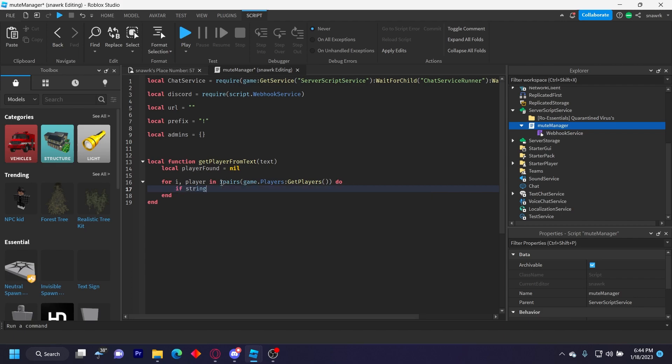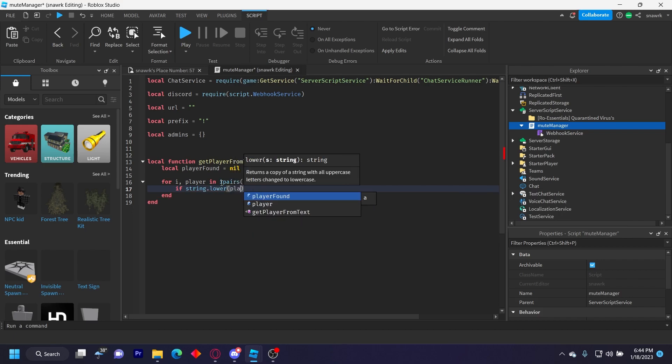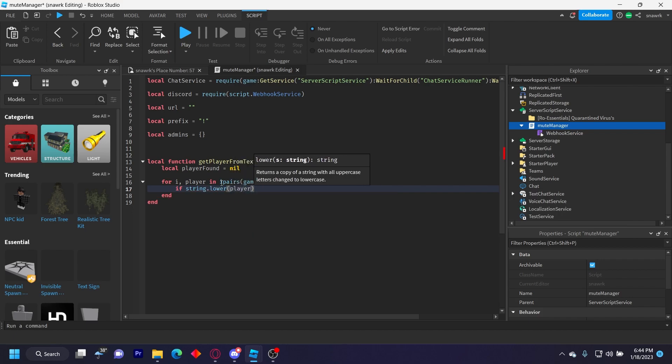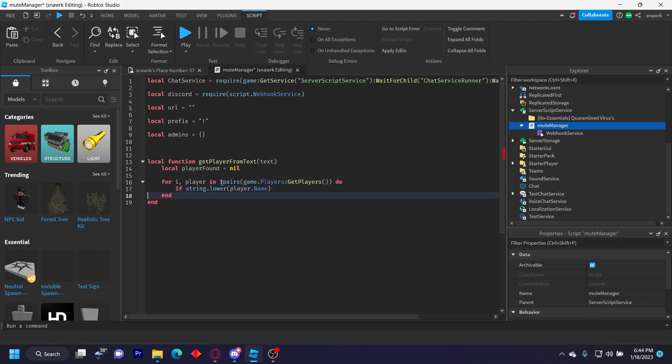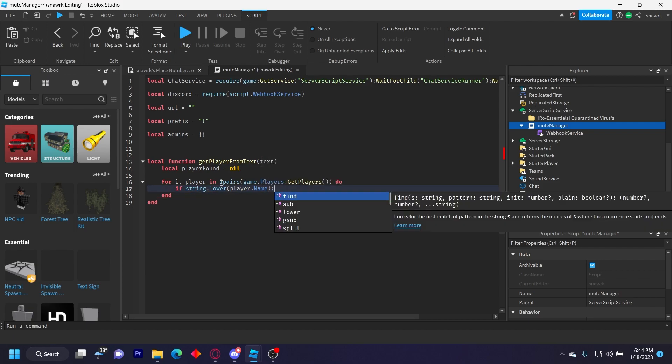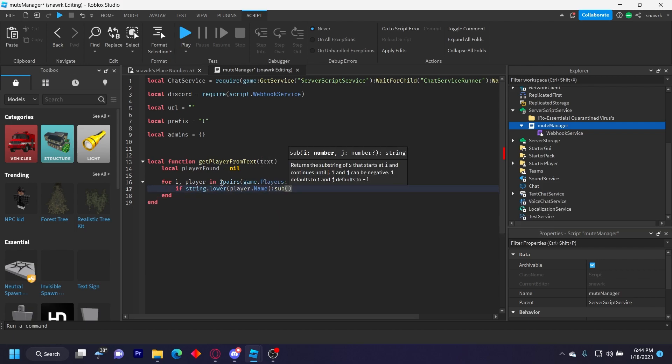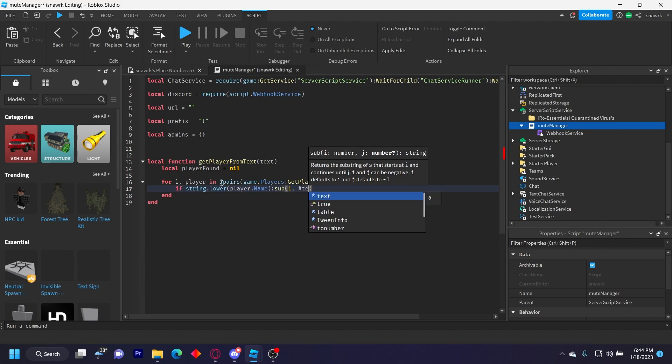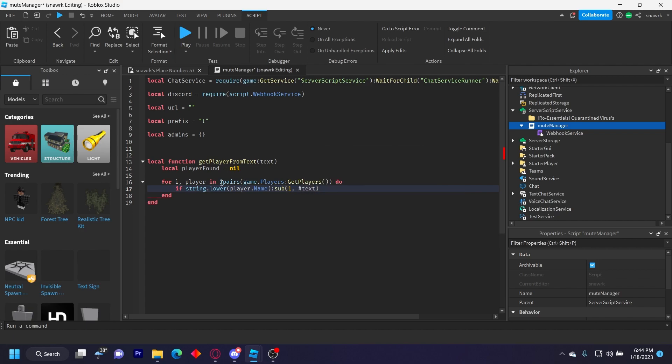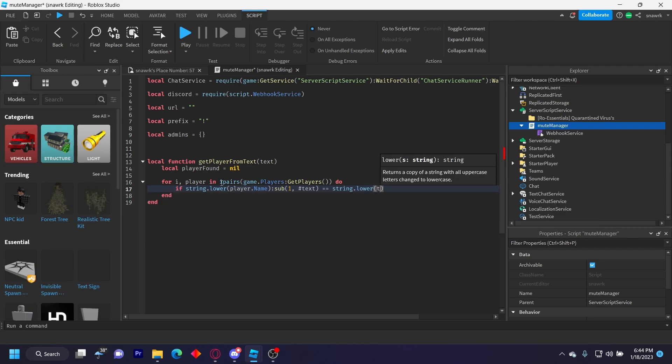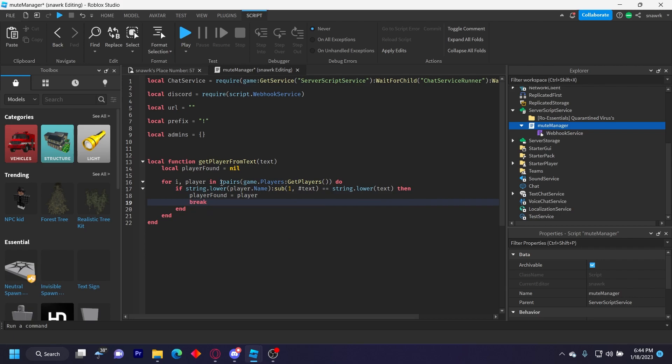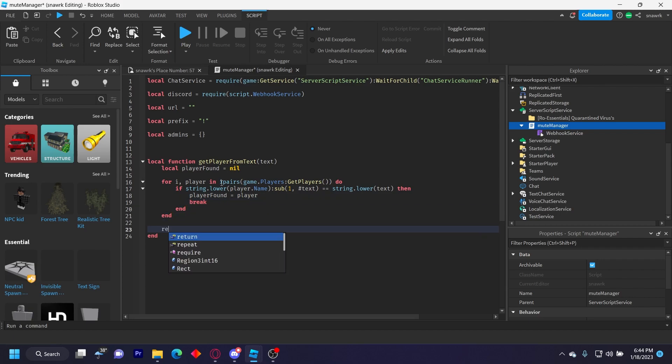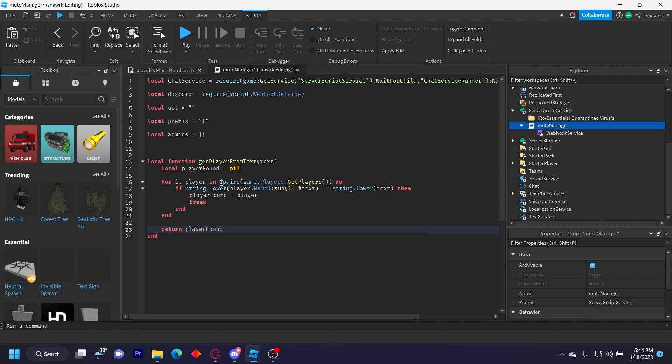If string.lower(player.Name):sub(1, #text) equals equals string.lower(text) then playerFound equals player break. And then underneath this, just do return playerFound.